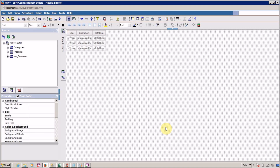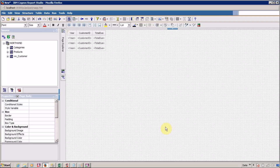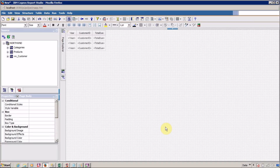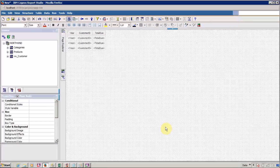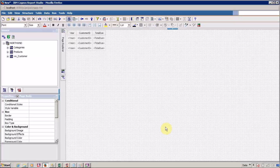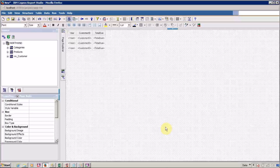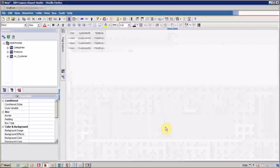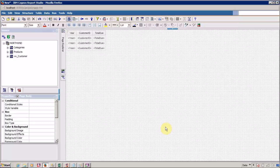Hello everyone, this is Mike Sanghvee and I am back with another Cognos Report Studio interview question. In this video we are going to learn about the difference between your detail filter and summary filter. So let's start.